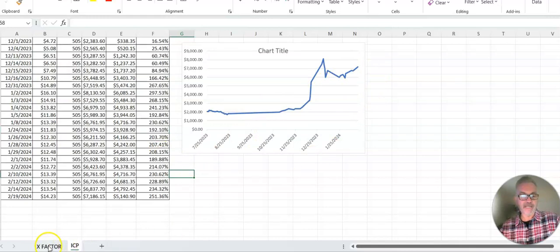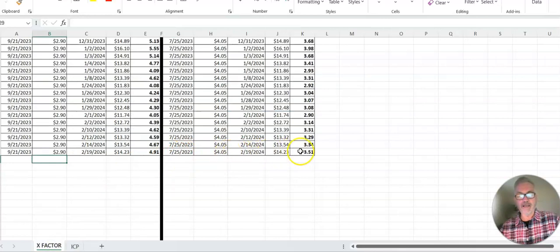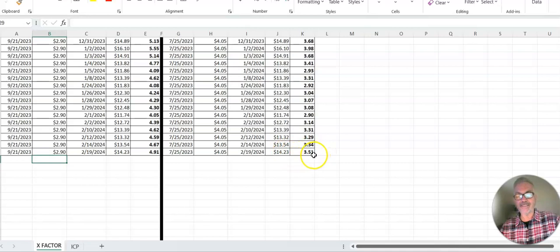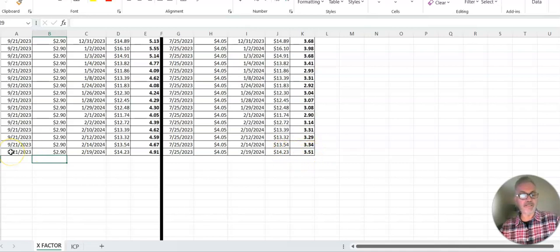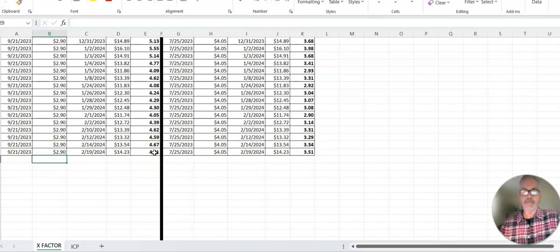As far as X-factor, we like to talk about that sometimes. July 25, $4.05, $14.23. It's an X-factor right now of 3.51X. It has increased since then. If you're lucky enough to catch the bottom in September, you're almost at 5X. Isn't that amazing? Since September. Would be nice to have that timing.